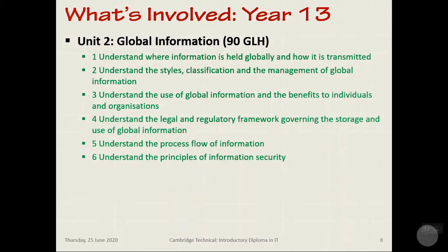Unit 2 — which you probably won't be doing until year 13 — covers global information. It's the use of information in the public domain across the world: the cloud, the internet, information used by you and by different organisations. That data needs to be managed and protected, and companies that are succeeding are the ones doing this well. How do organisations use information internally and externally? How do they process it? What has the law got to say about your data? And how does data become useful information? All of this will help you prepare for the world of work in this industry.